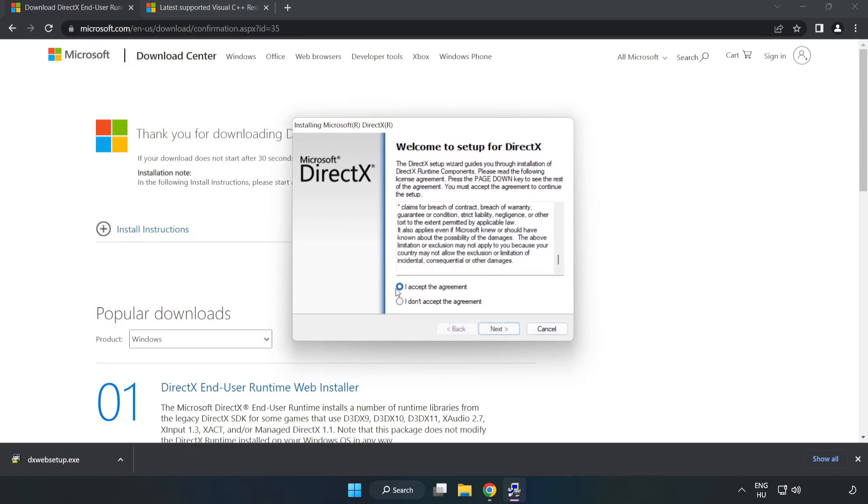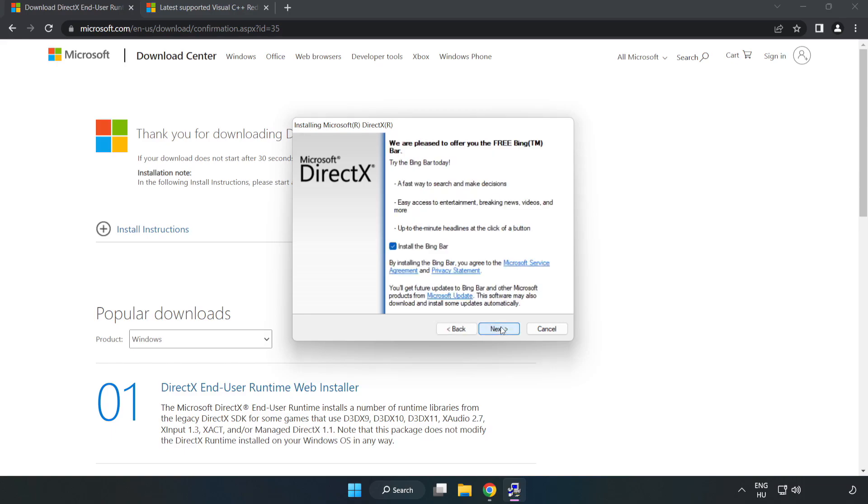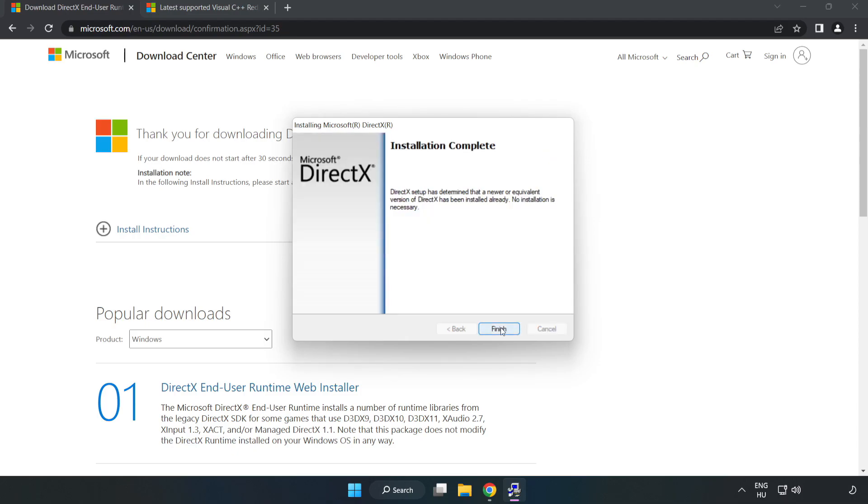Click I accept the agreement and click next. Uncheck install the Bing bar and click next. Installation complete, click finish.